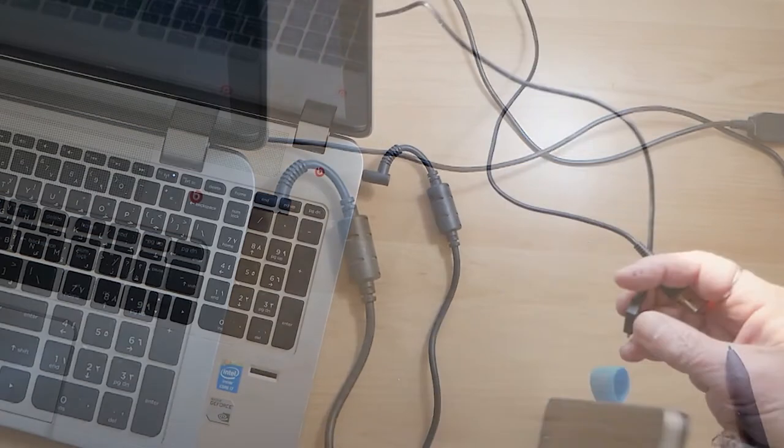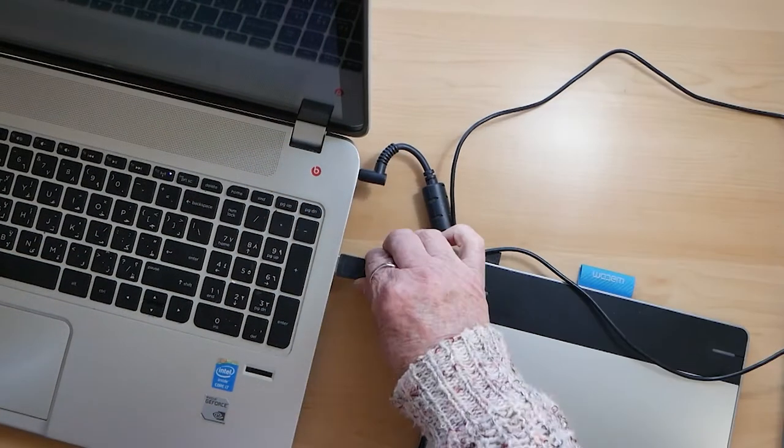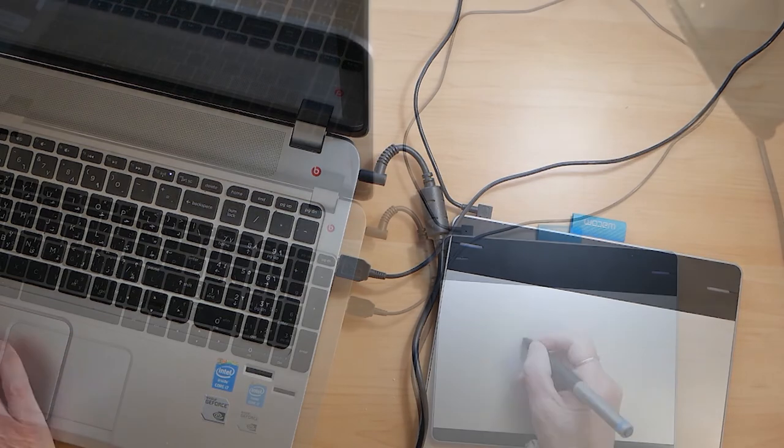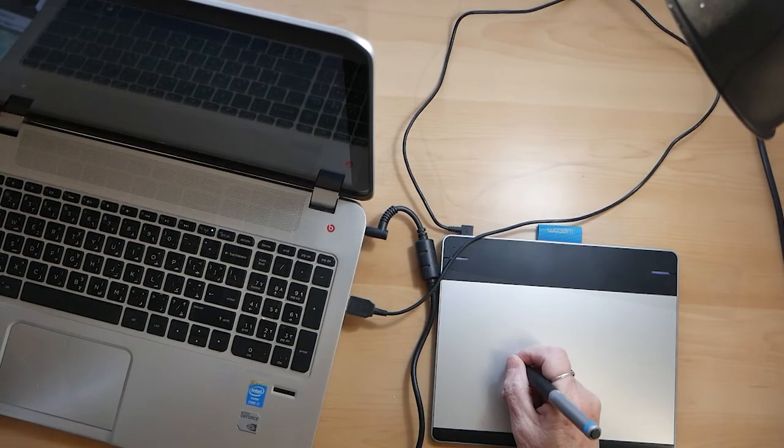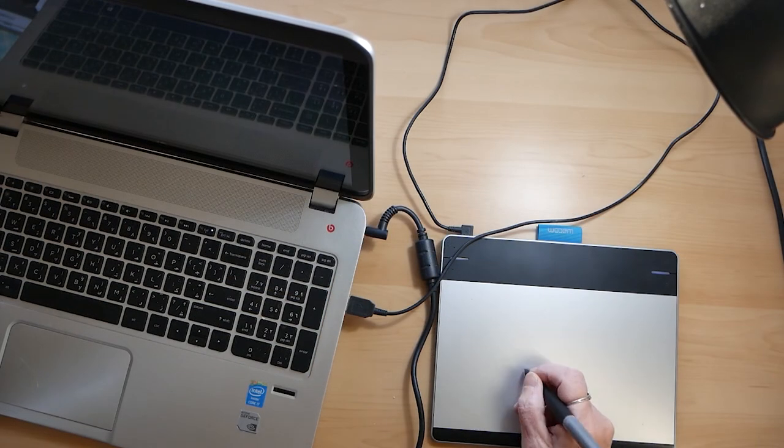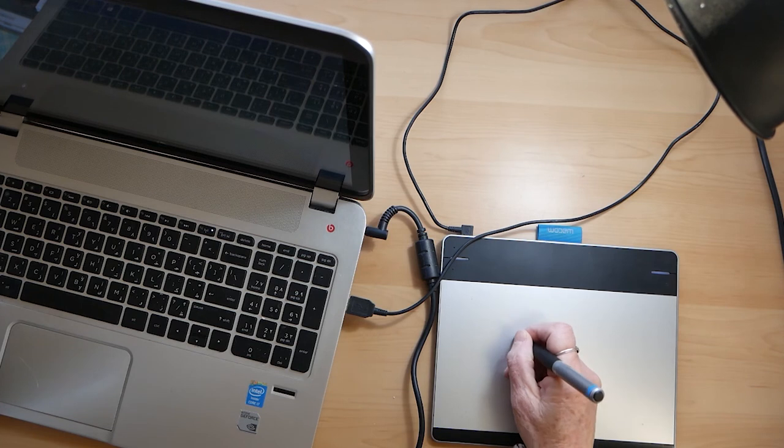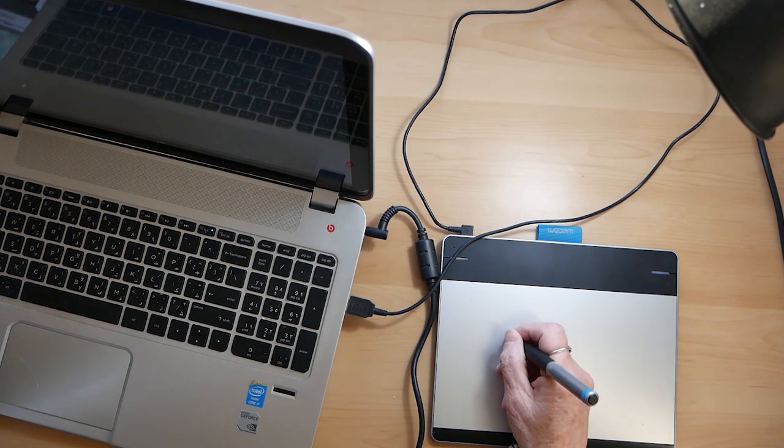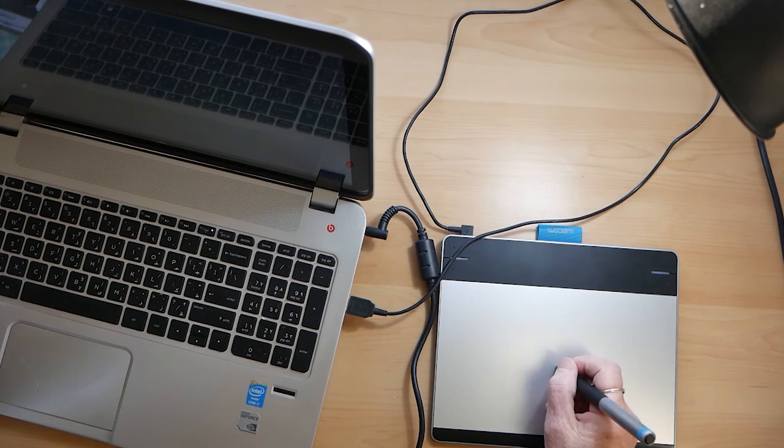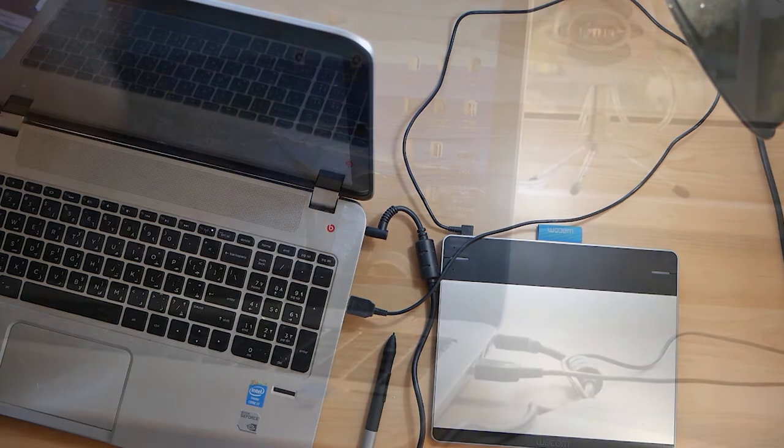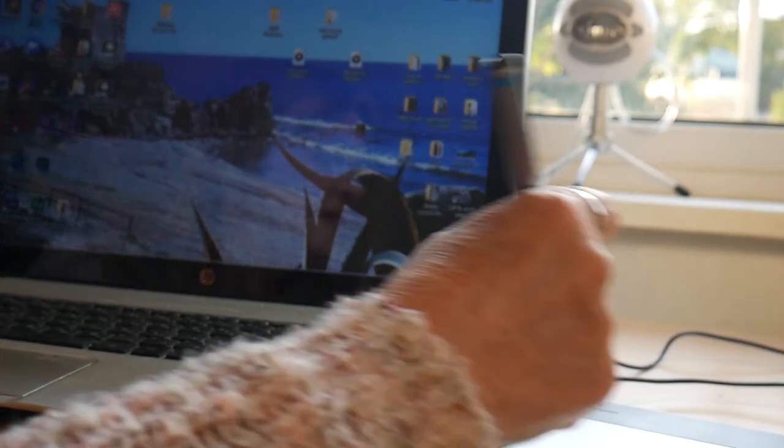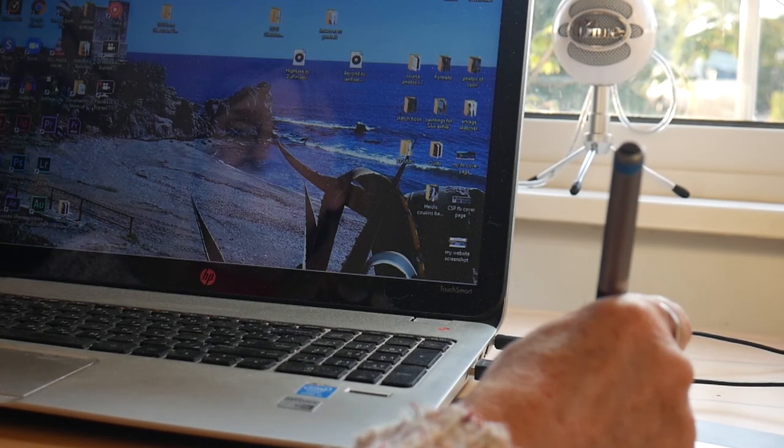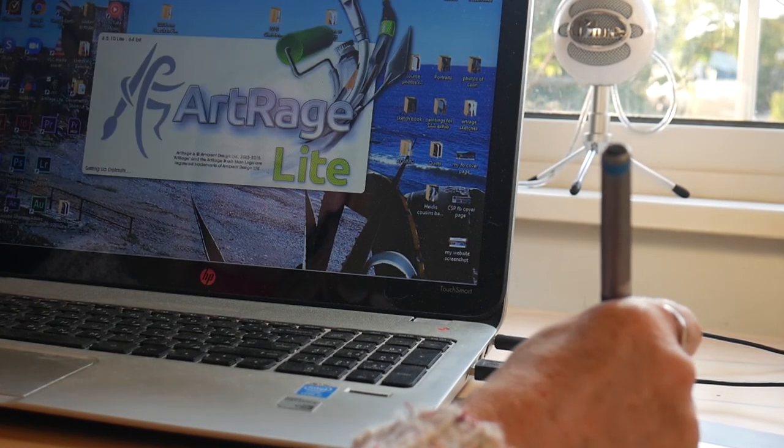You simply plug it into your computer, and if you've never used one before you may have to download the drivers from the Wacom site. You draw on the tablet, but it comes out on the screen of your computer, so you're not drawing directly onto the screen you're looking at. You have to get used to that, but it's quite easy.